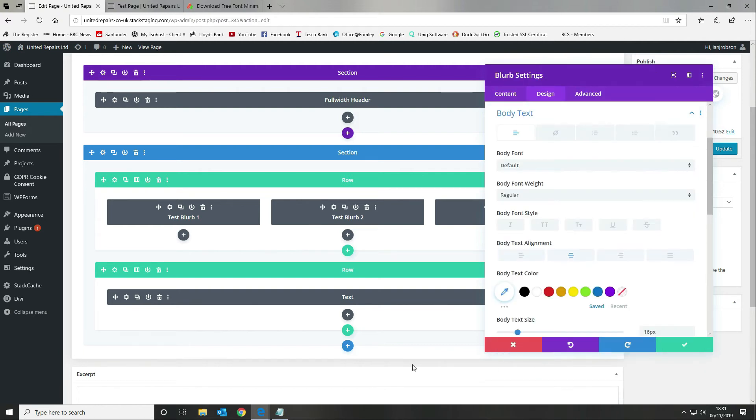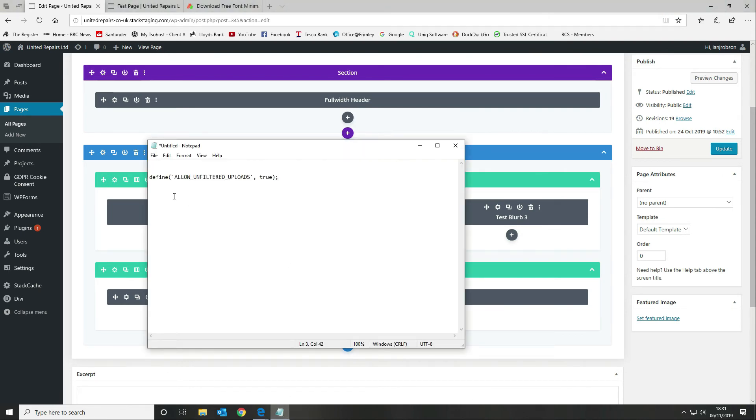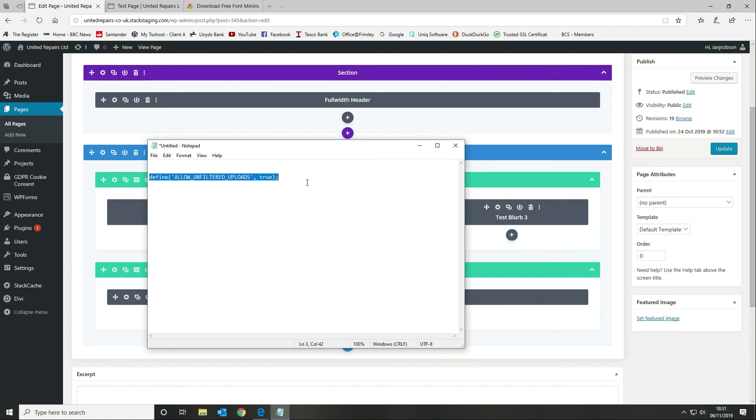That's all there is to it. The next thing to remember is you need to go back to your wp config file and remove this allow unfiltered uploads, and that will put your security back as it was. You can continue to use that font throughout your build.